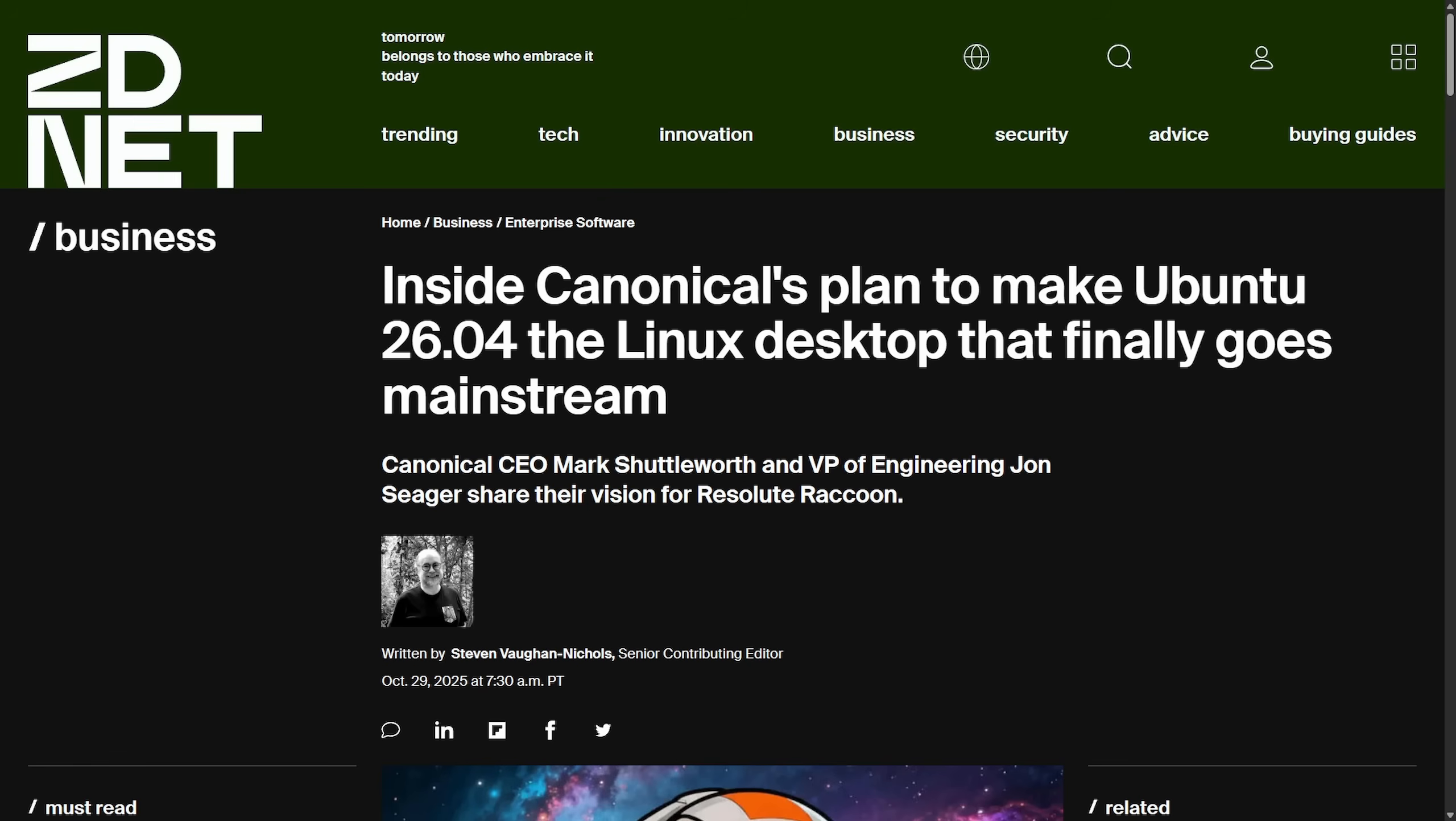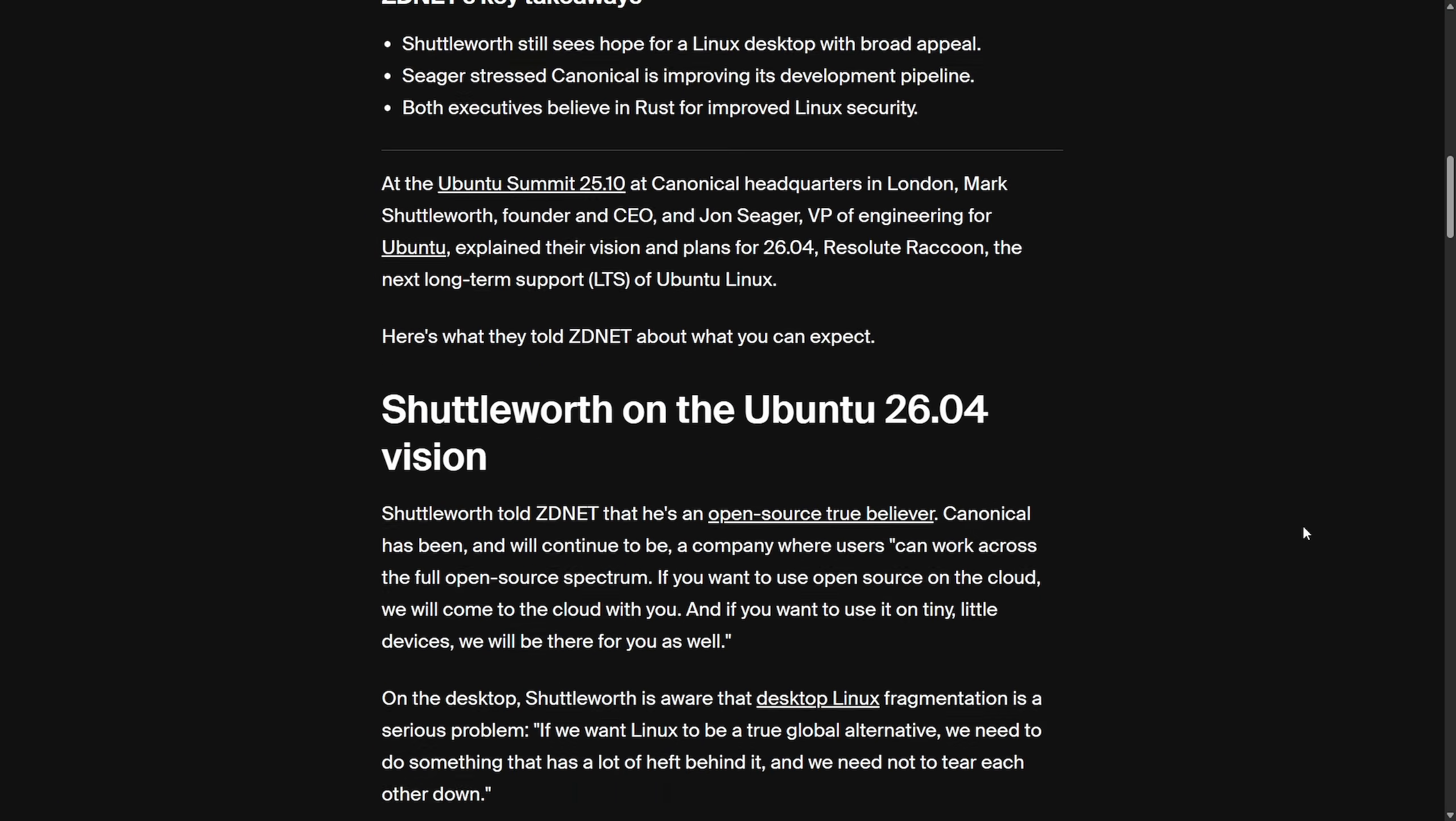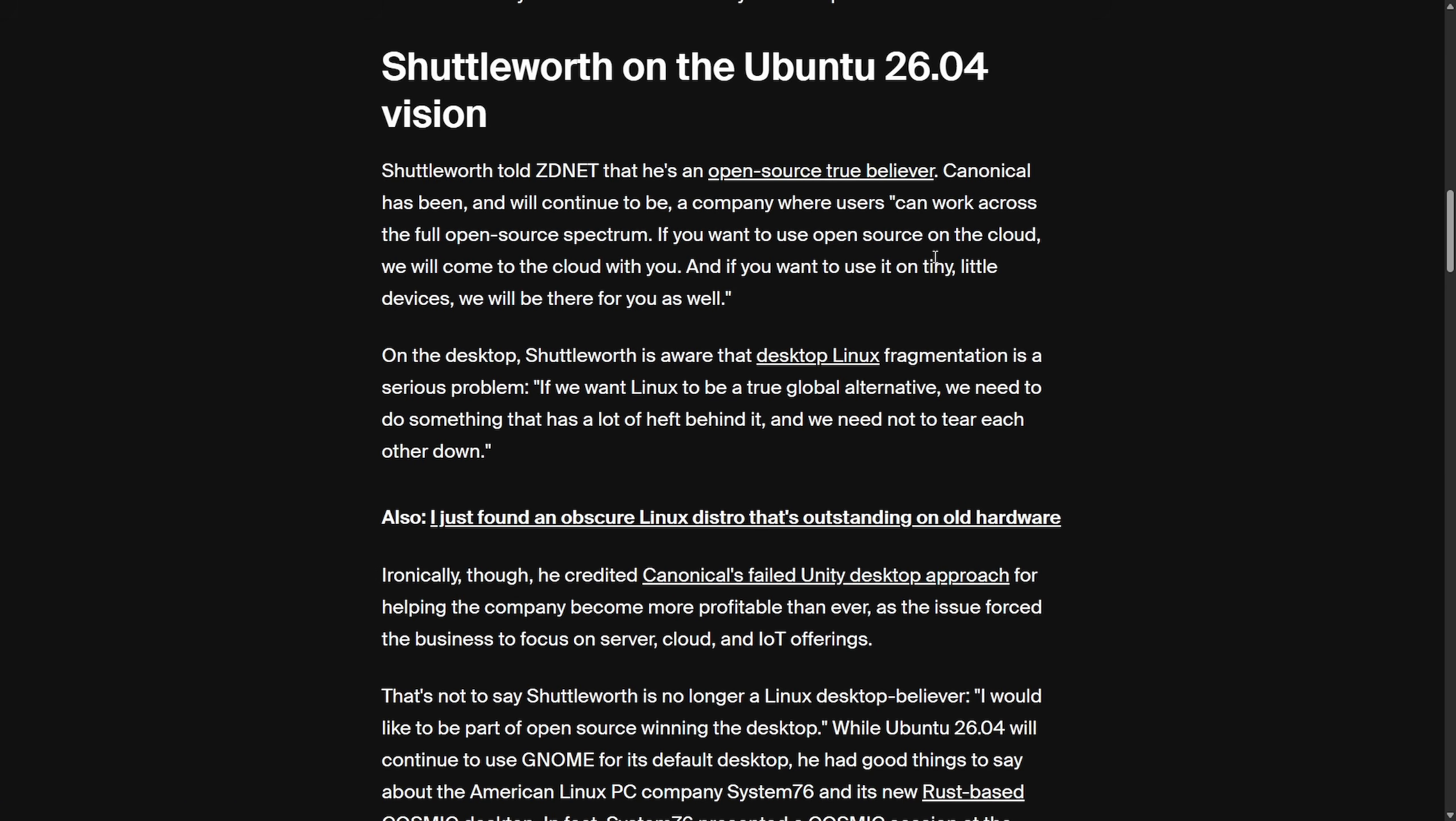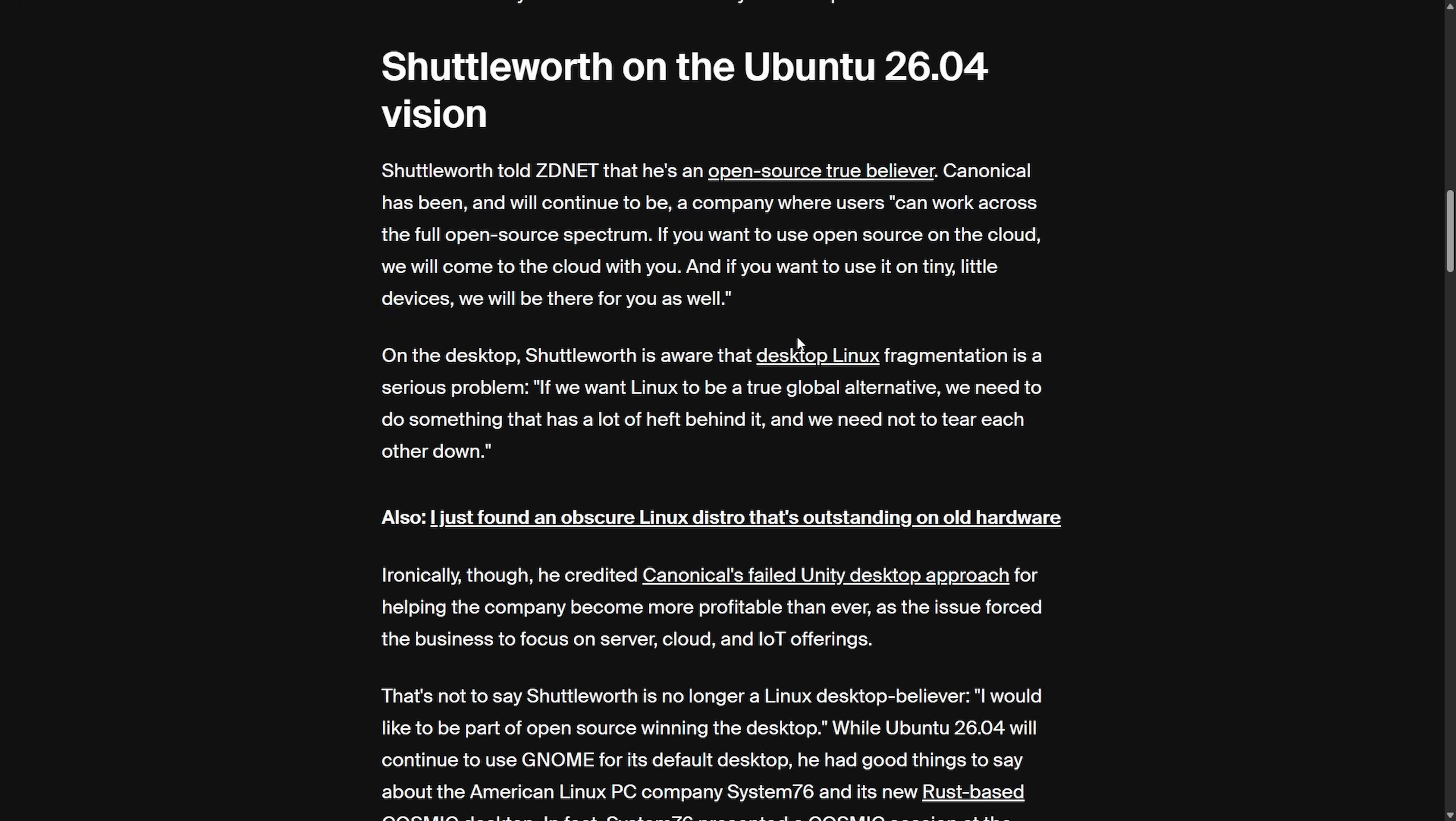The CEO of Canonical wants to make Ubuntu just work for every user. In this conversation, the vision here from Shuttleworth, he tells ZDNet that he's an open source true believer, claims to want Canonical to continue working across the full open source spectrum. If you want to use open source on the cloud, we will come to the cloud with you. And if you want to use it on tiny little devices, we will be there for you as well.